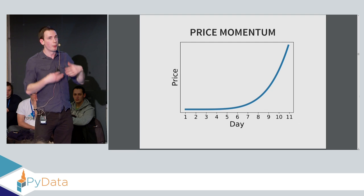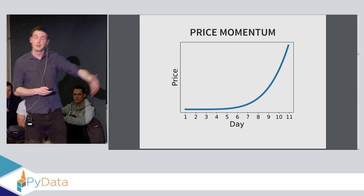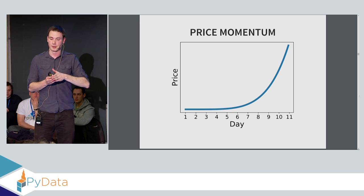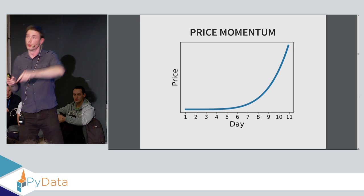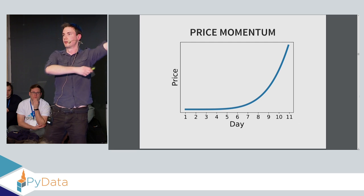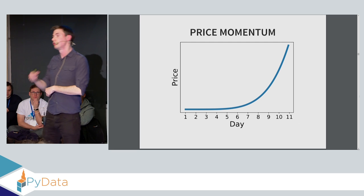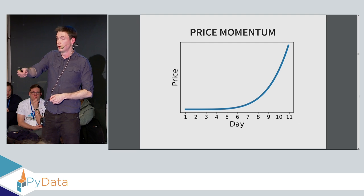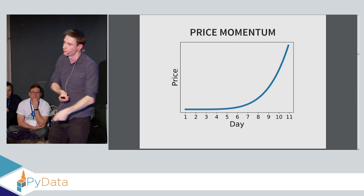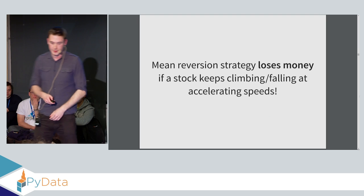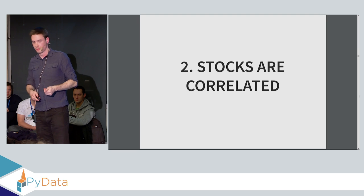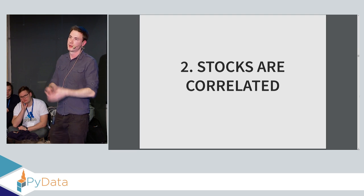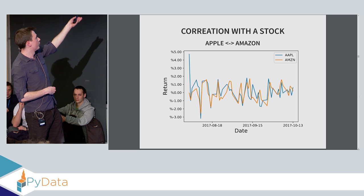But the problem is the price might not actually revert back to the mean. So there's this opposing notion of momentum where a price might increase and then keep increasing, even accelerating rates. So rather than going up and then going back down, it's actually rallying and it's suddenly going very, very high. And if we try, or very, very low. And if we try and use mean reversion, we'll lose money because we buy low thinking it's going to increase again. And then it doesn't. So we sell even lower. So we just keep losing and losing money. So we don't want to do this. We want to avoid trading during these momentum phases.